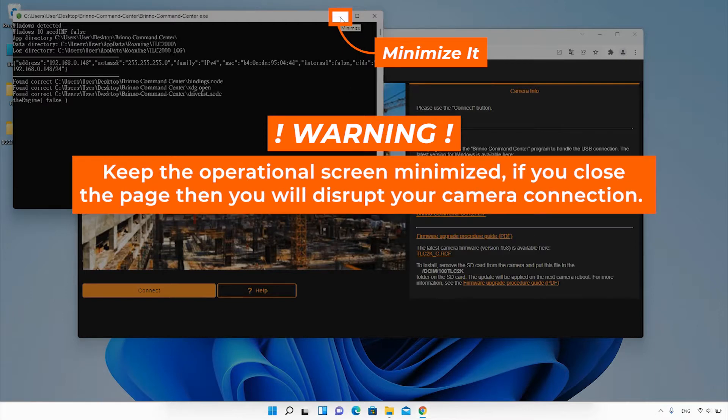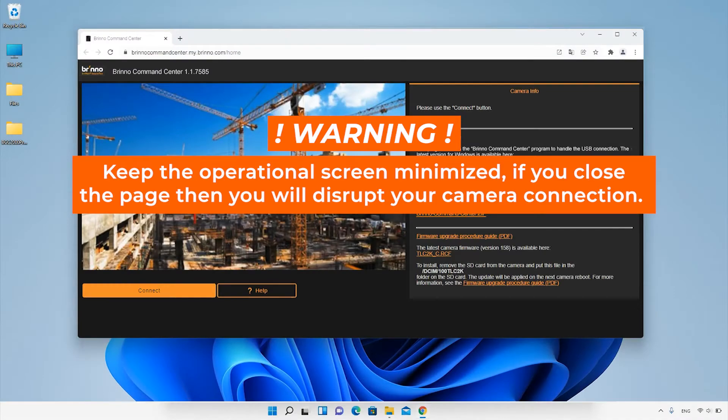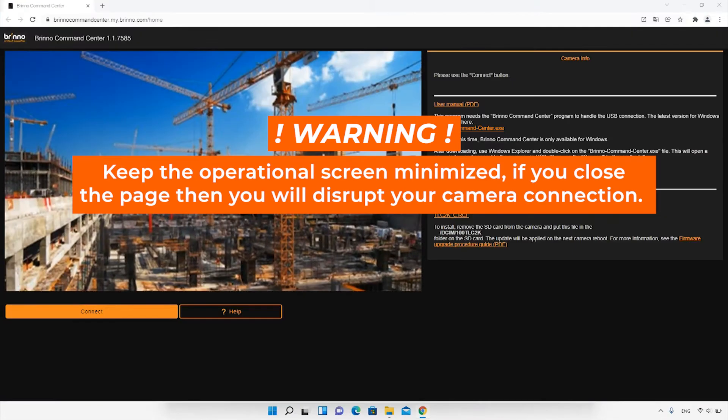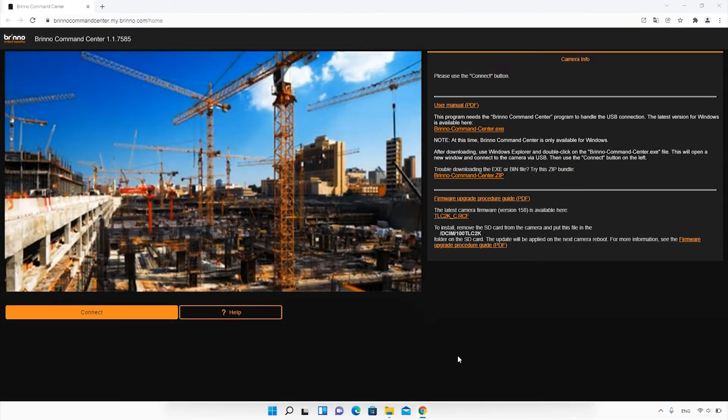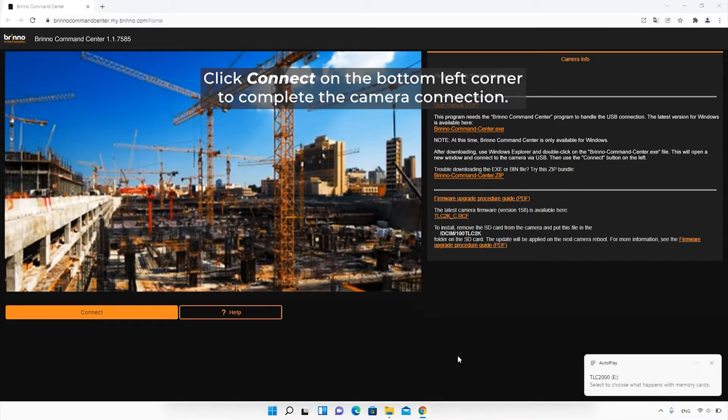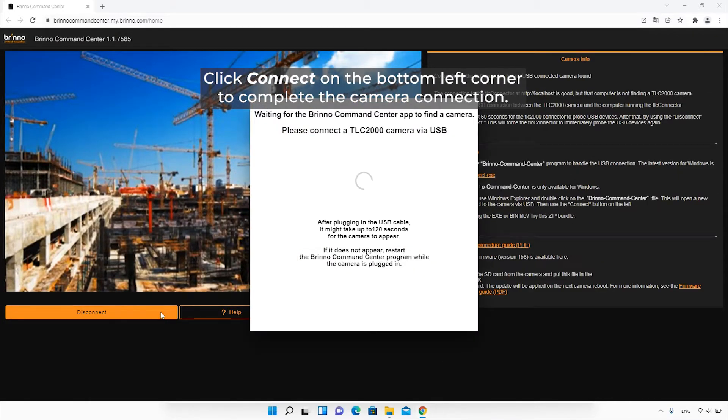Minimize the operational page but do not close it, otherwise you will stop your camera connection. The text you see is the camera connecting and transferring its internal data to the Command Center. Click the Connect button to complete the camera connection.